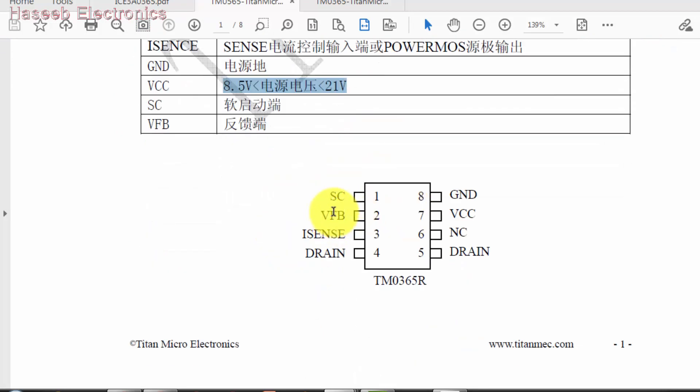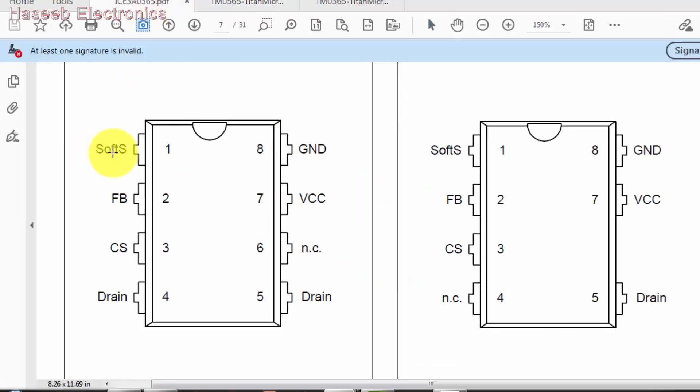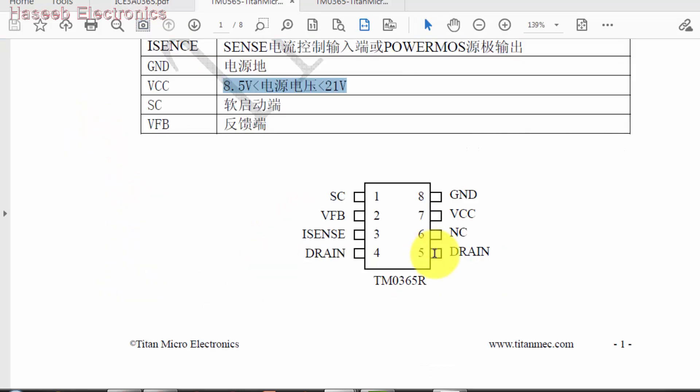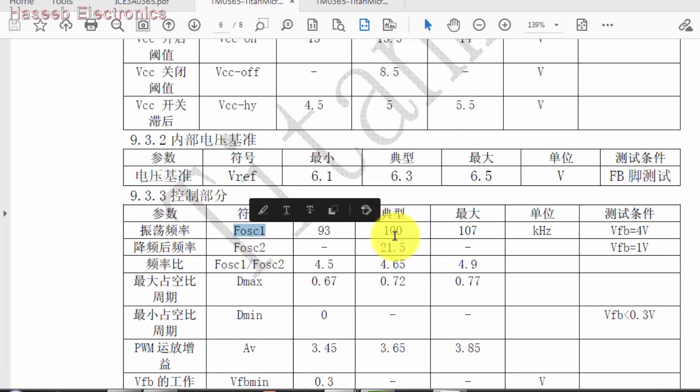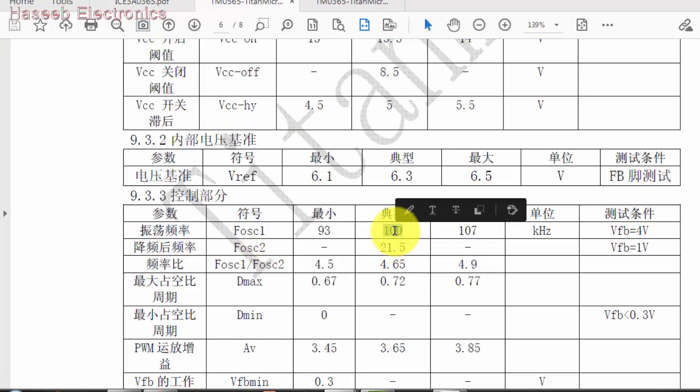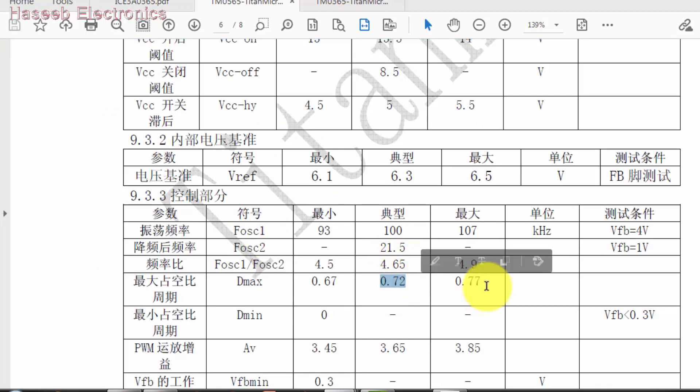Then we need pin configuration. In pin configuration: number 1 is soft start, 2 is feedback, current sense and drain. Soft start, feedback, current sense and drain. Pin 5 is drain, pin 6 is not connected, 7 VCC, 8 is ground. It's the same.